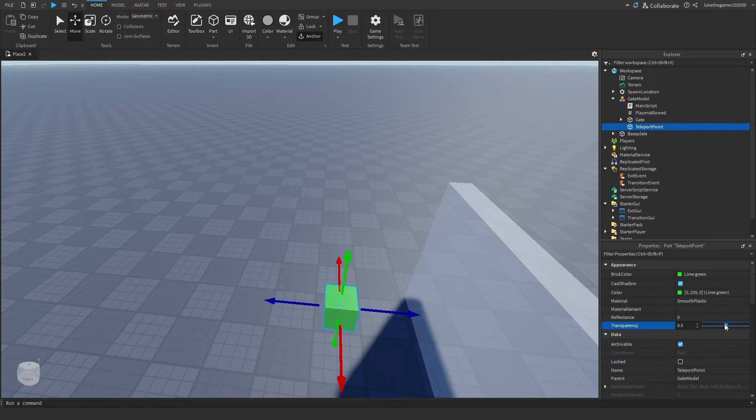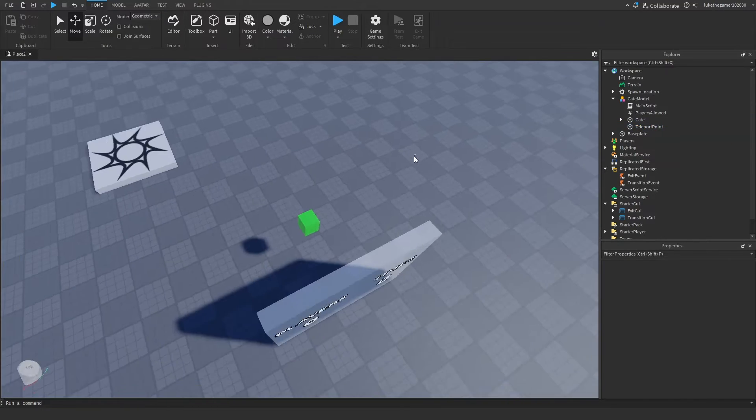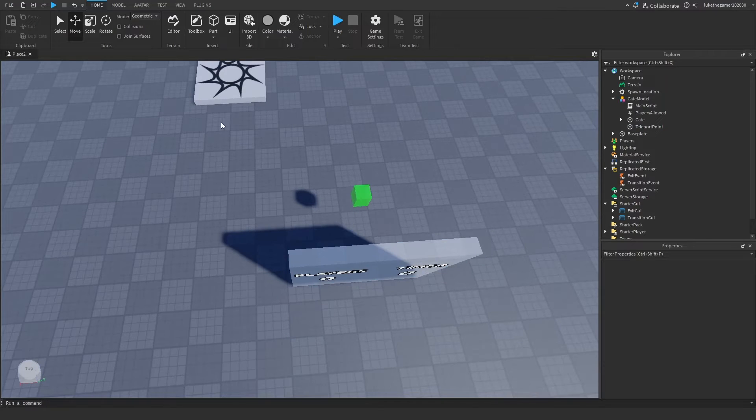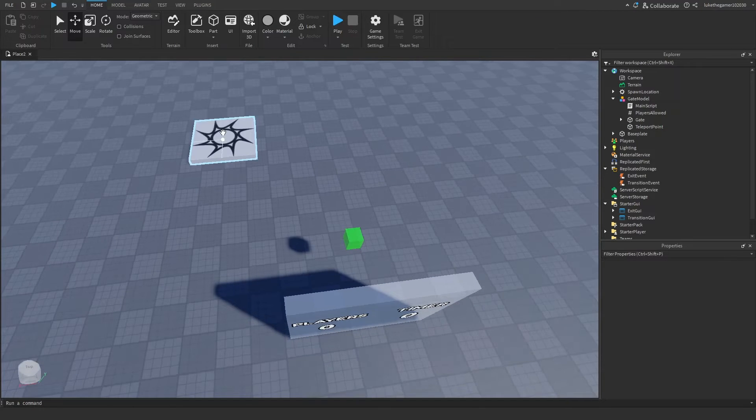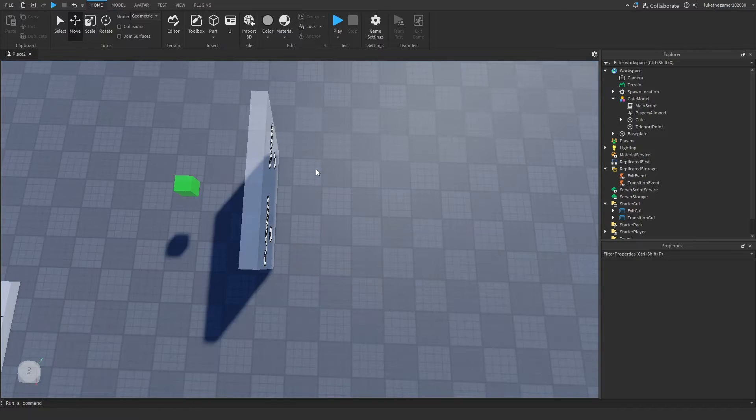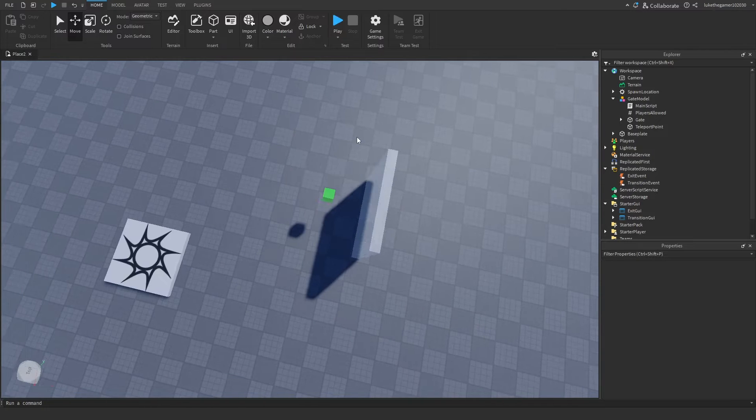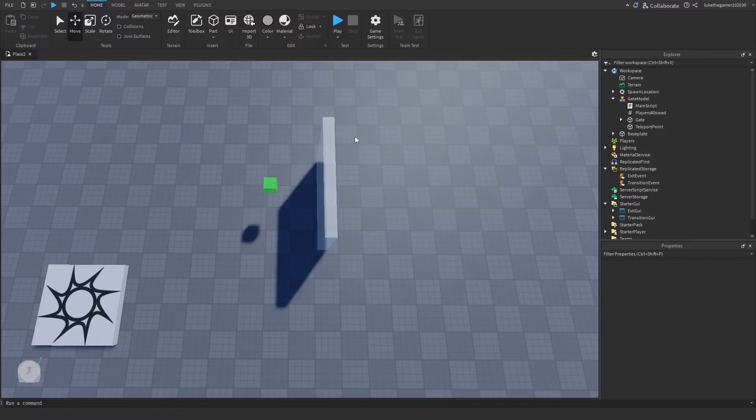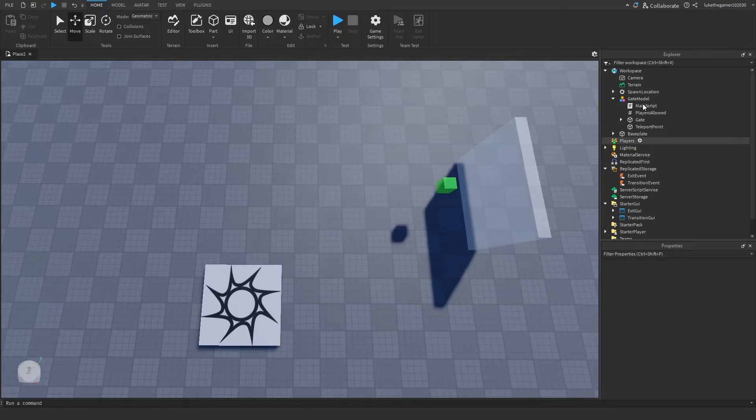So you can make this over there or somewhere in the far distance where you get teleported to when you go into this, right?